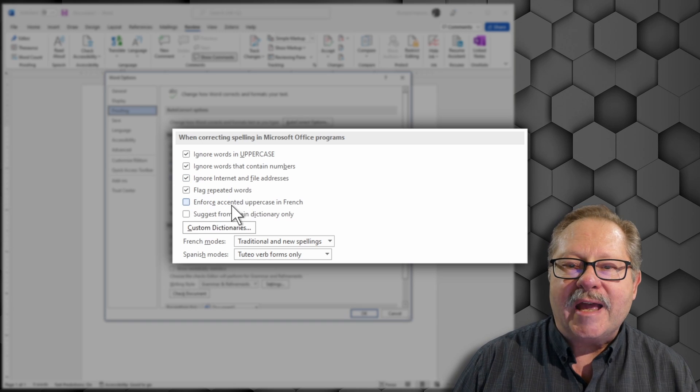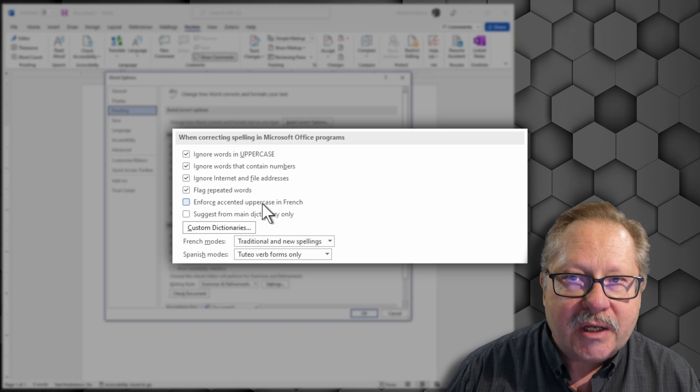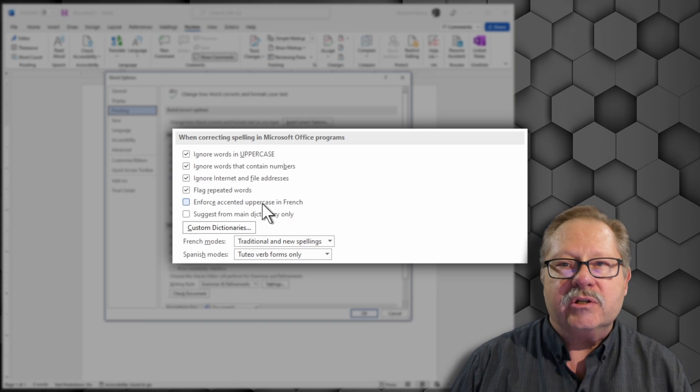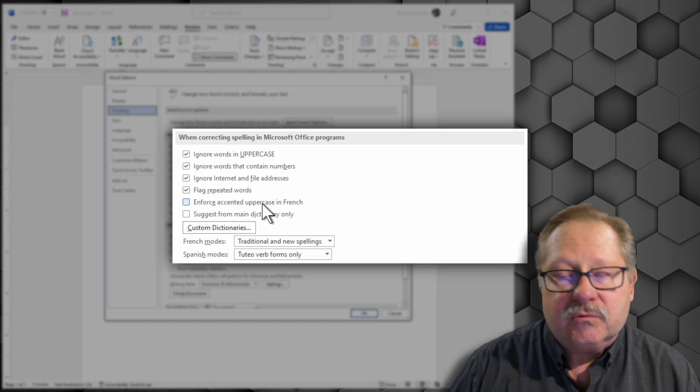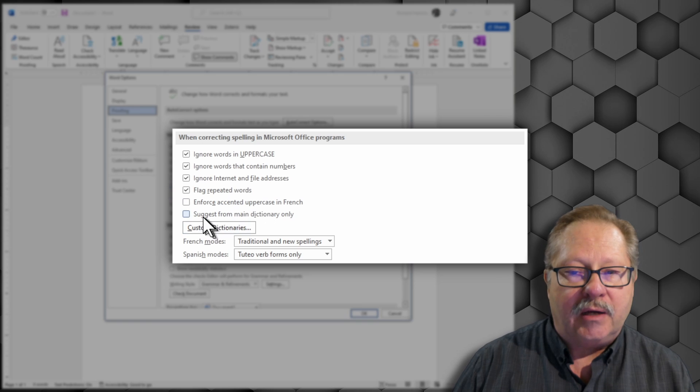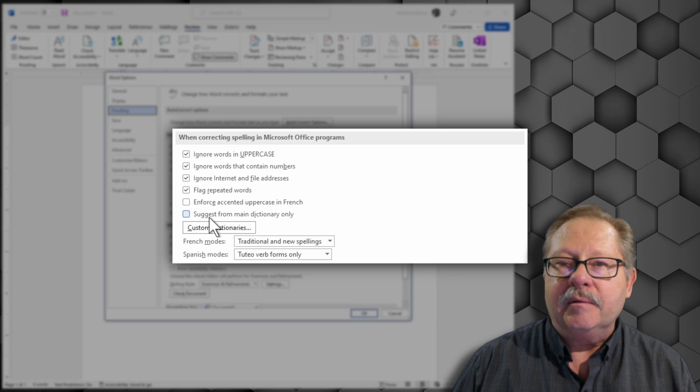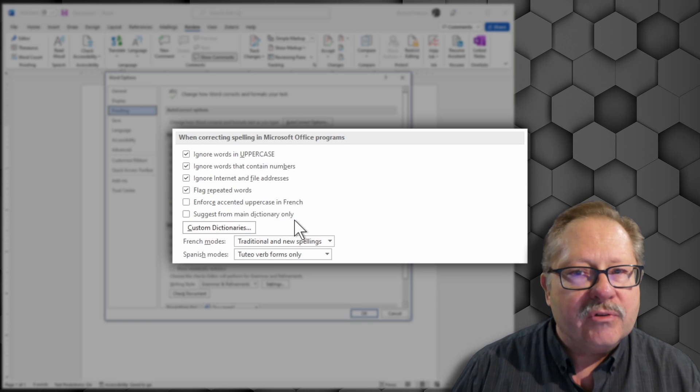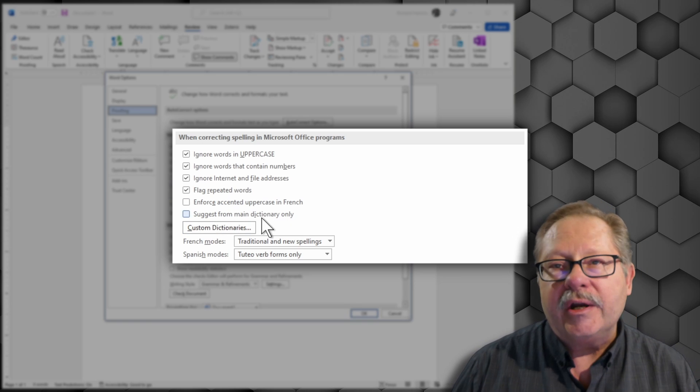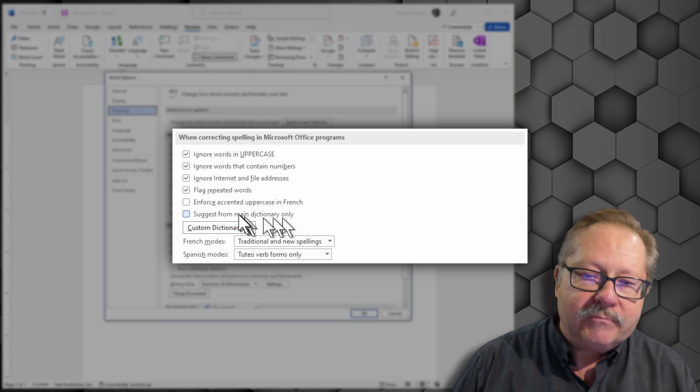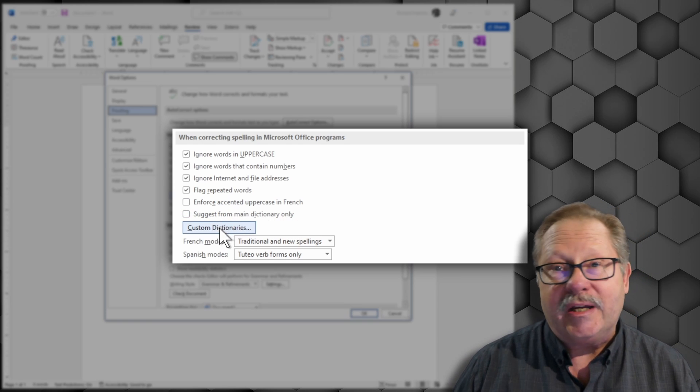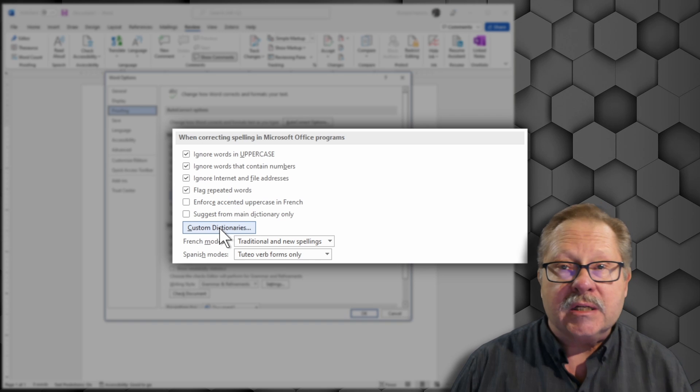You can enforce accented uppercase if you're French. I'm not, so I won't check that one. And suggest from the main dictionary only. You can also create custom dictionaries.